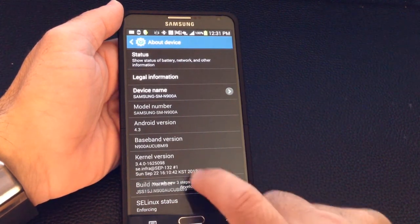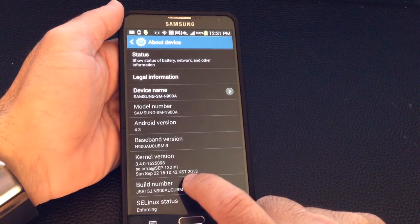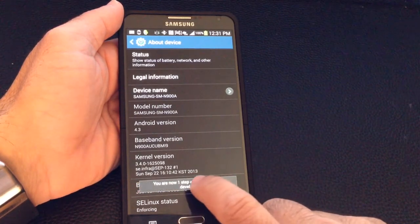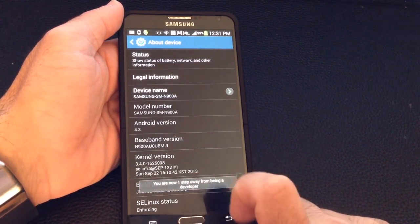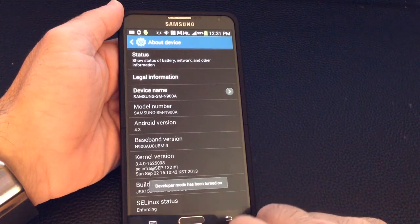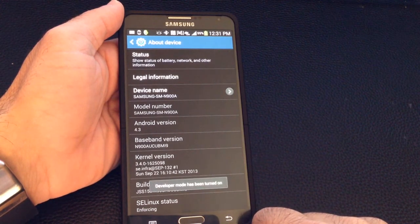Three steps away from hitting developer, so I'm going to keep on tapping it. Two steps, one more time - developer mode has now been turned on.